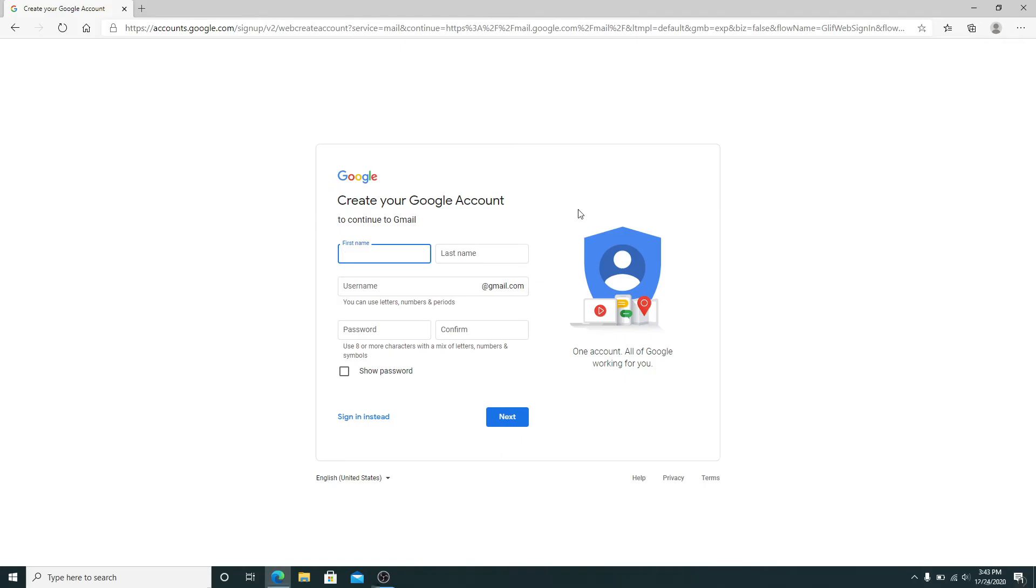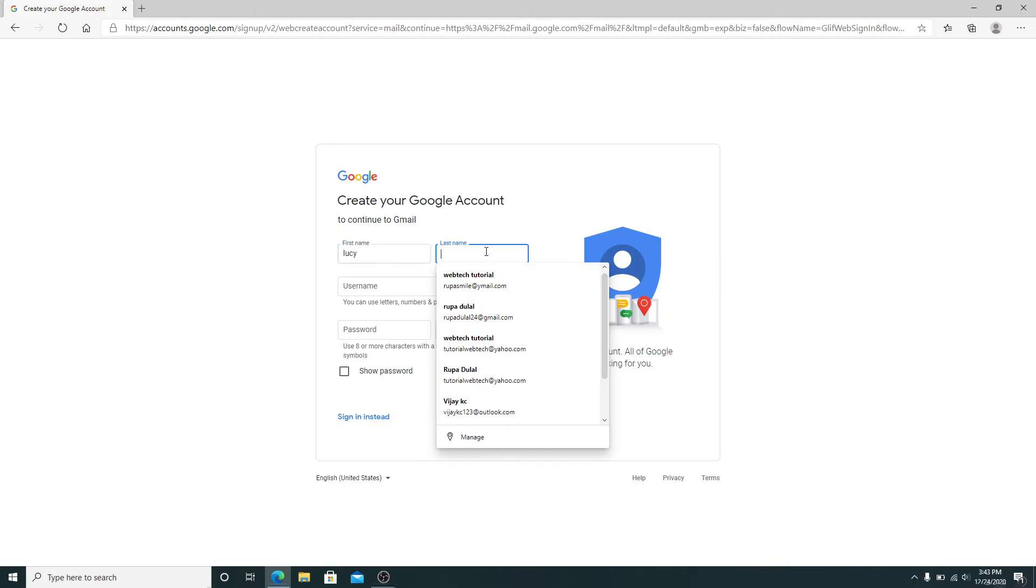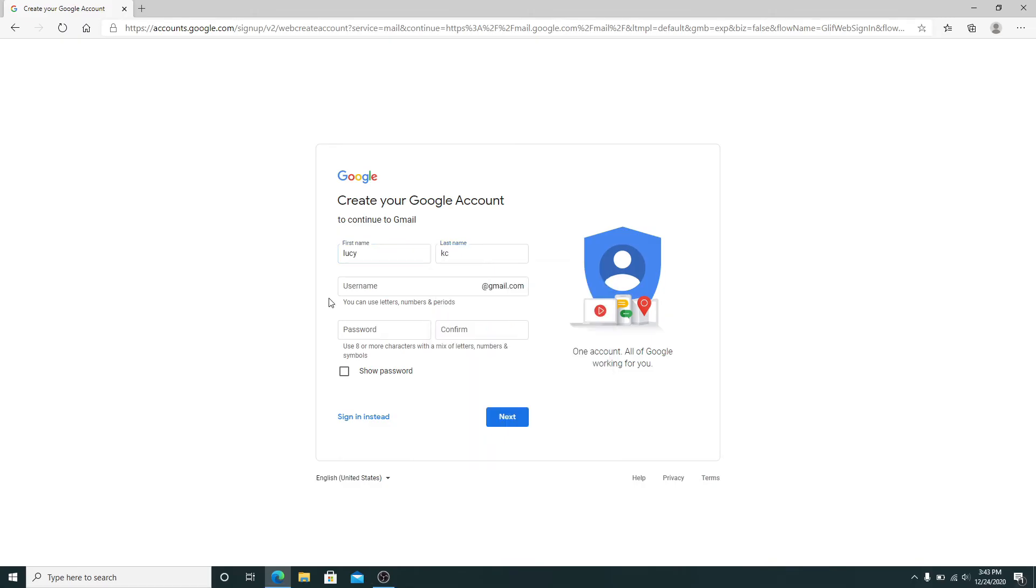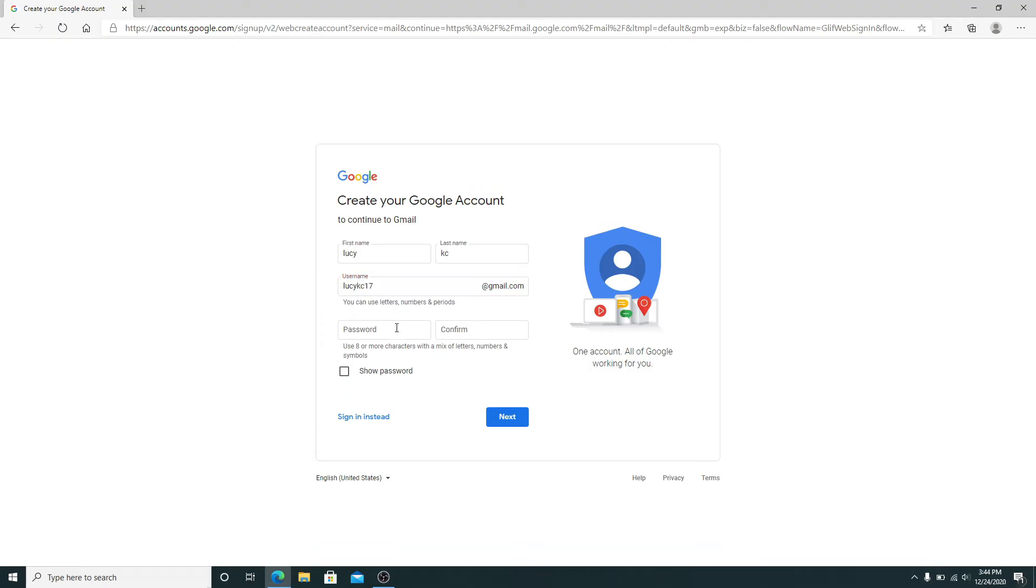Now to create your Google account, you'll need to fill in some information. Type in your first name and then your last name. Create a username for your Gmail account. In case the username is already taken, you can choose one from the suggestions below. Now create a password for your account and retype the password to confirm it.